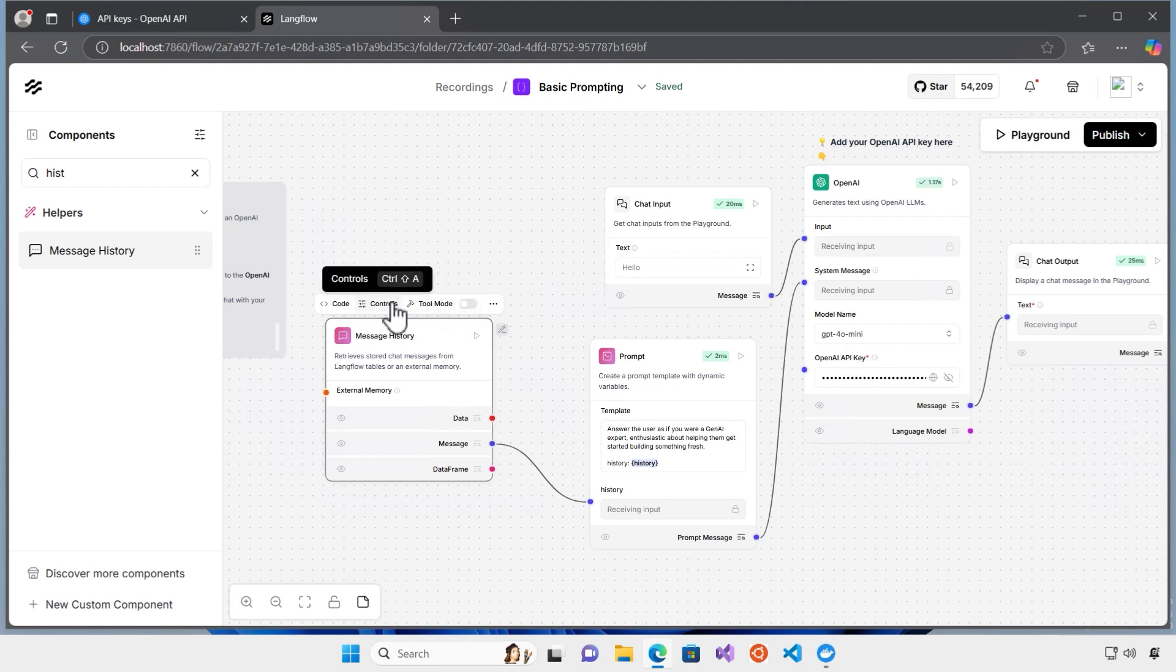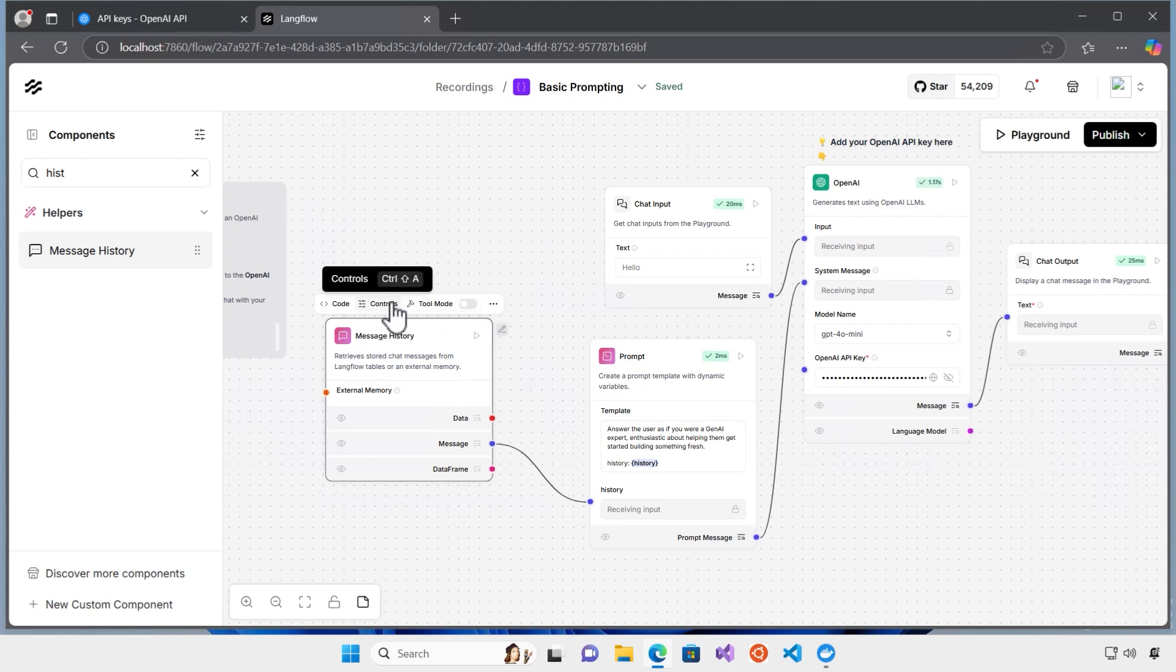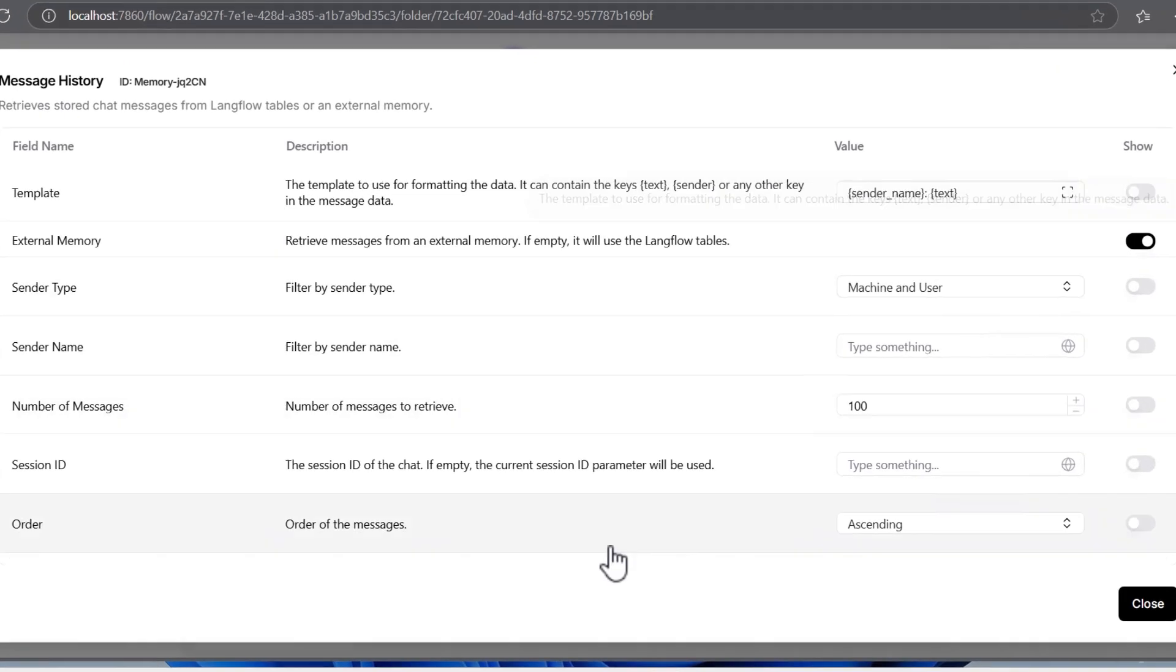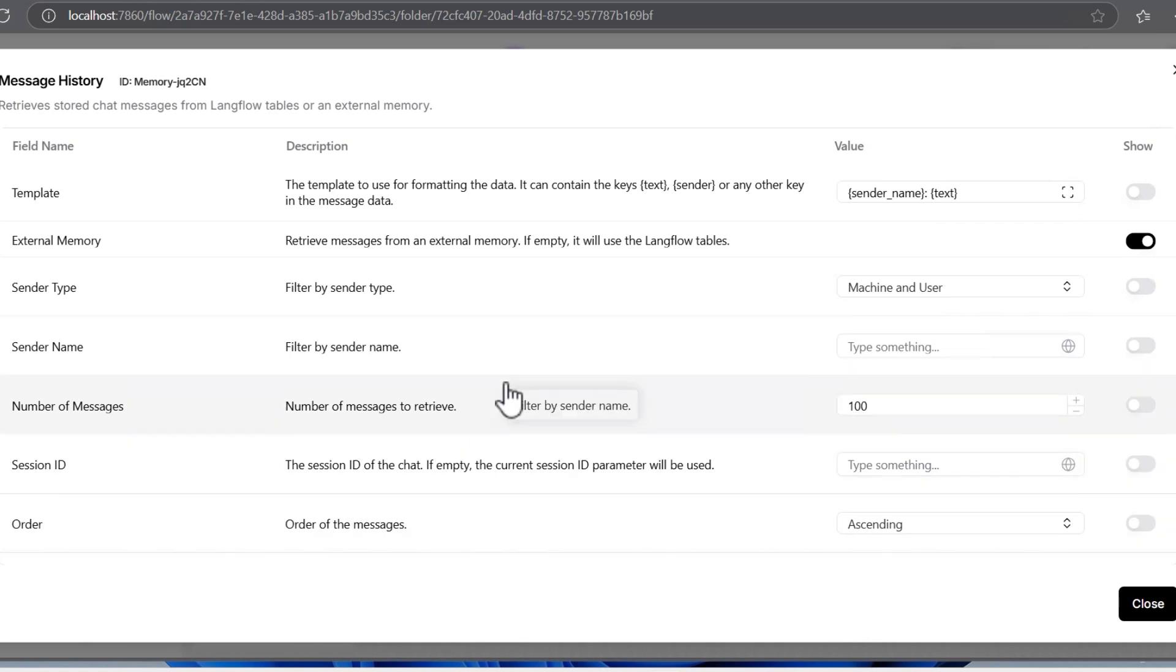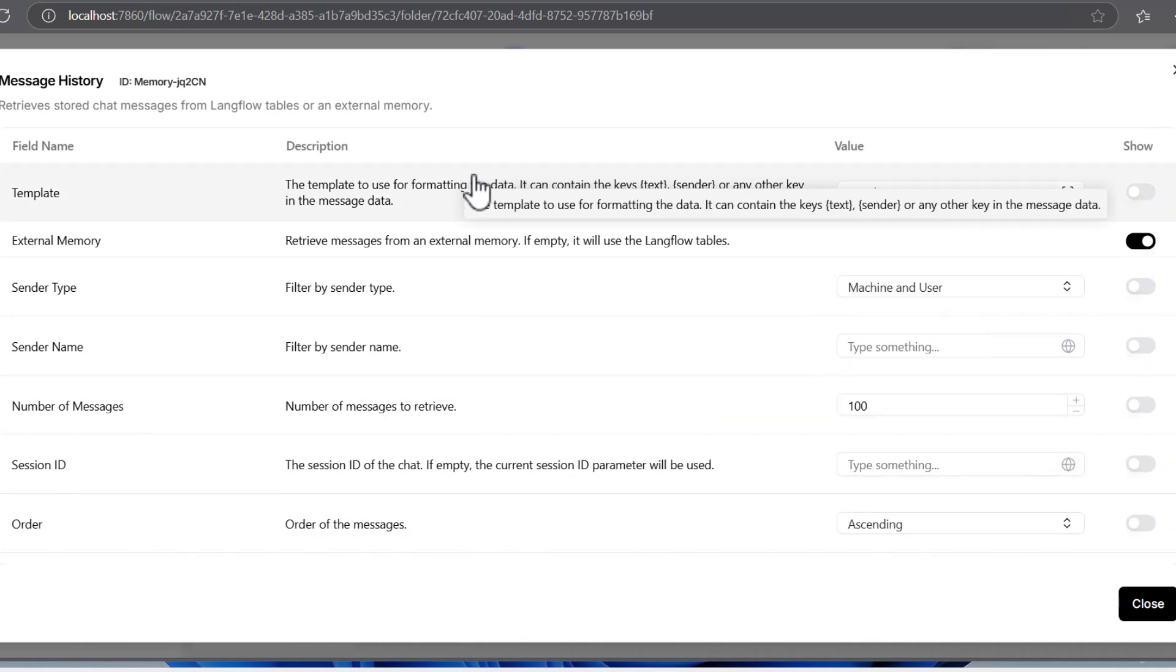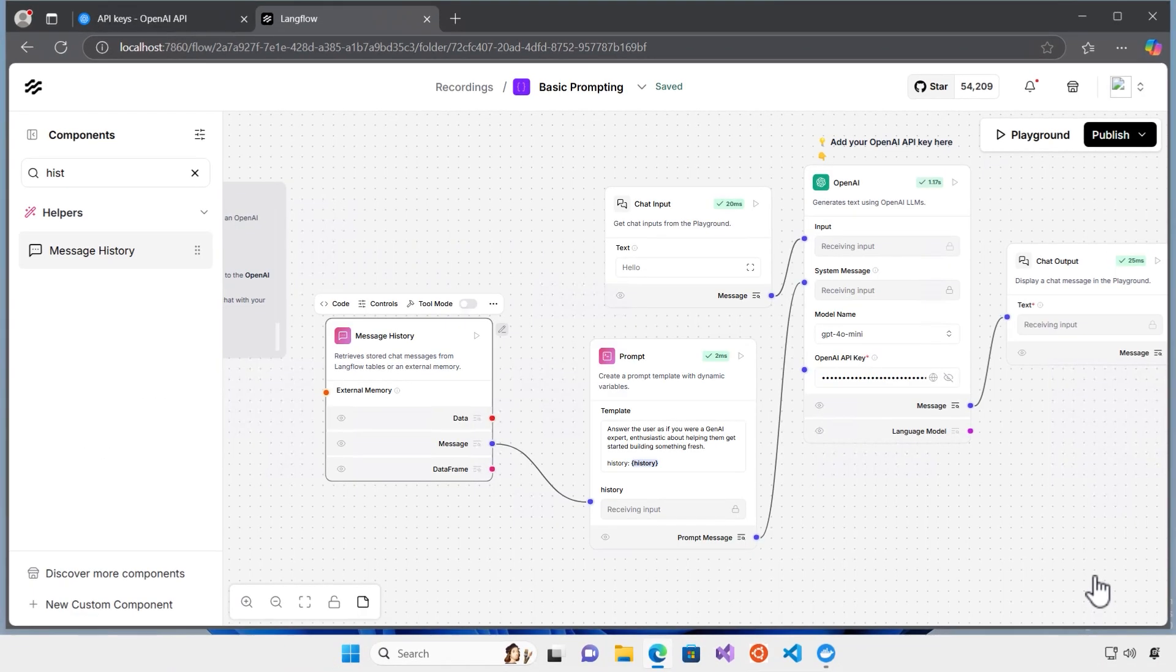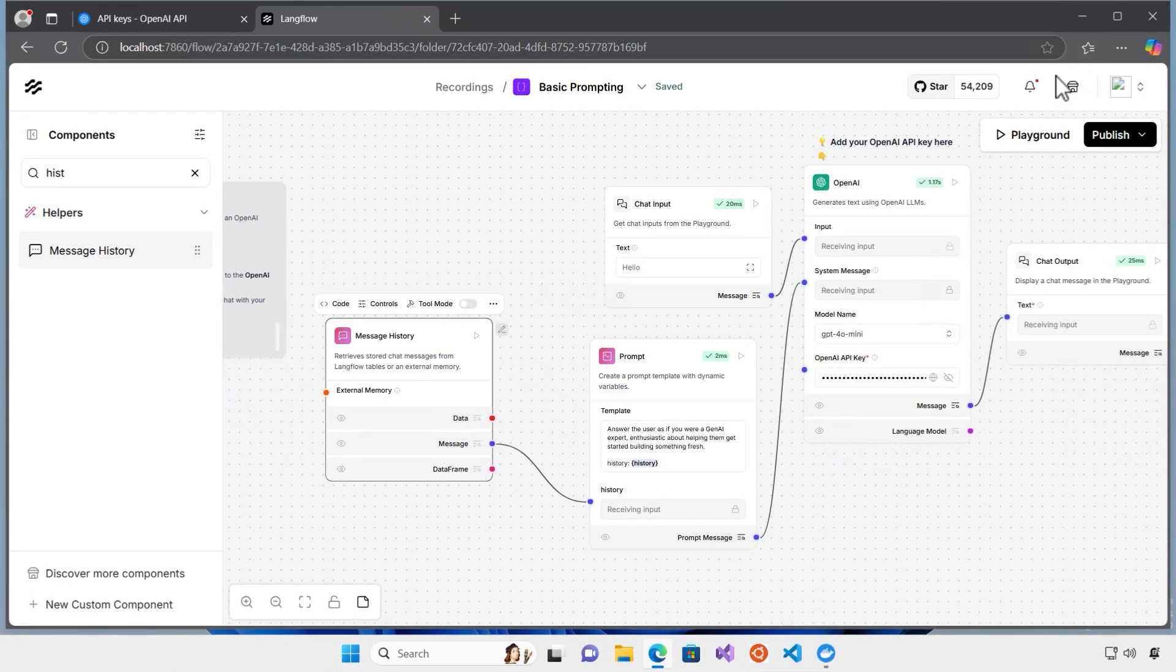What I need to do is to click on the controls here. And I can see also some options here. For now, we don't need to configure. But if you want to configure the message history, there are some parameters here. For example, you can change the number of messages. Also, there's a template here to change. You can change all of those things based on your requirement.